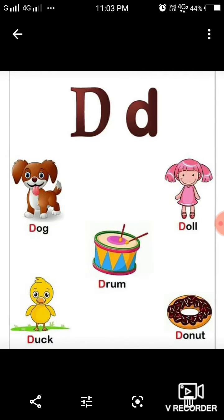Letter D. The sound coming from this letter is D. Doll. D. Drum. D. Doll. D. Duck. D. Donut.